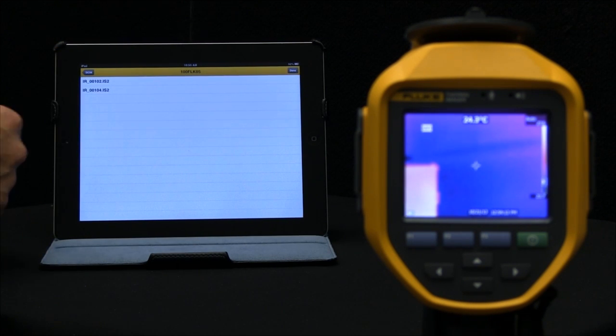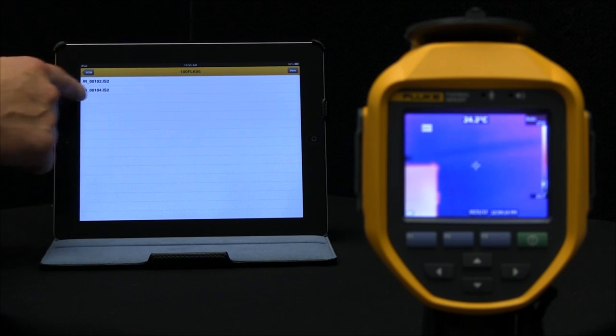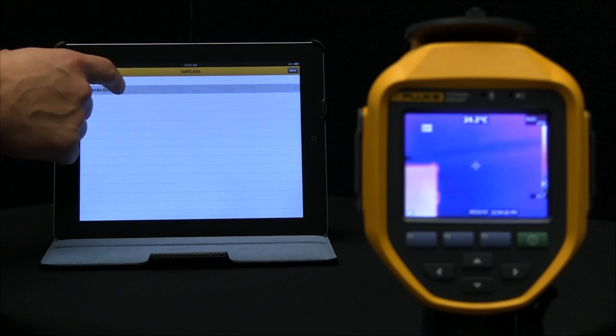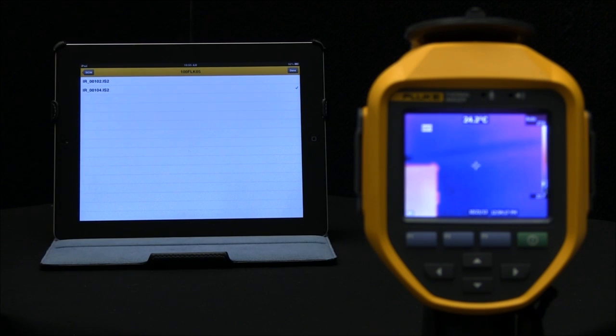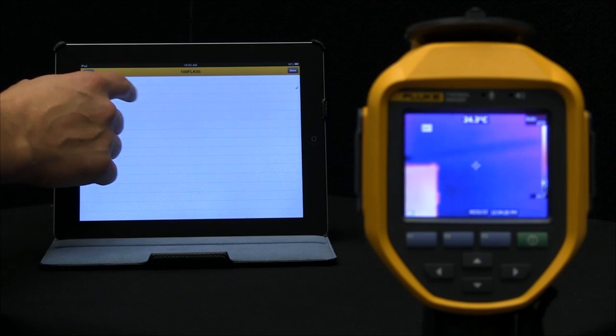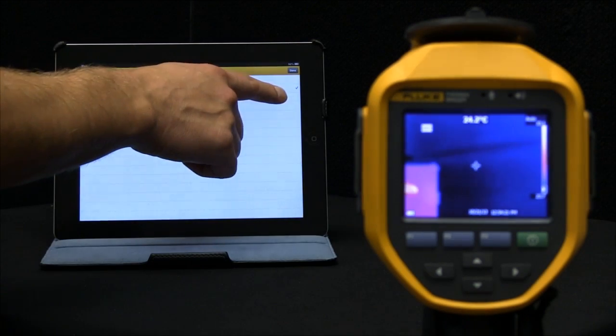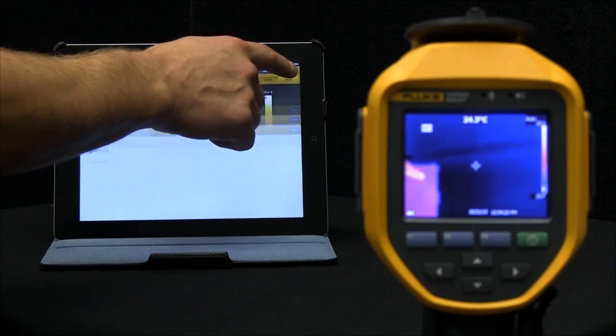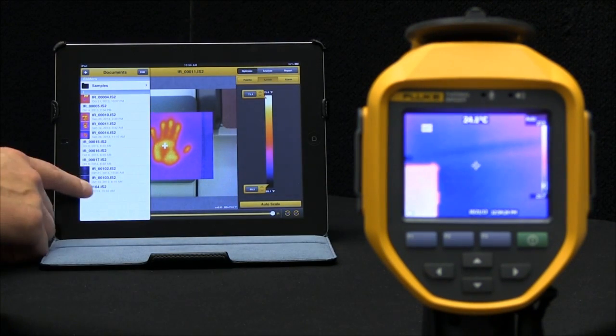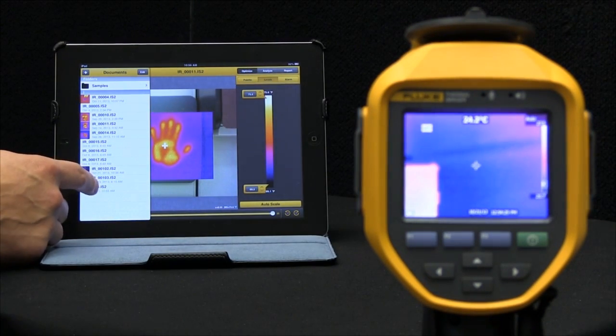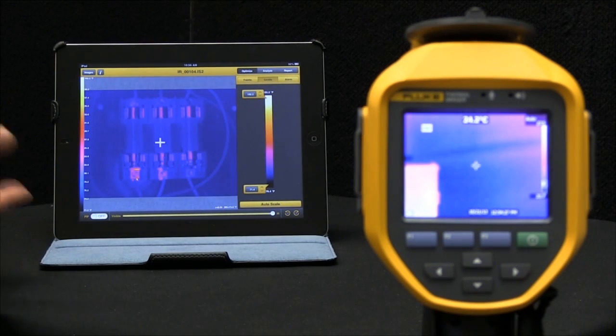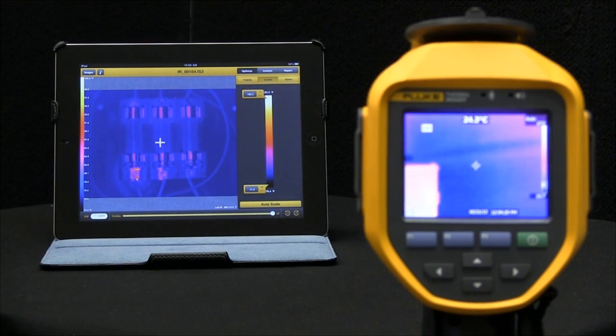What I'd like to do is grab image 104. You see how they're named in its IS-2 format. I've checked that. Now I'm done. That 104 image is now available to us, and we can view that now on our mobile application.